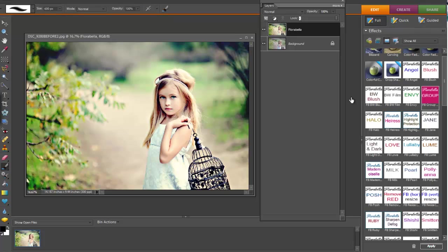You can find Florabella actions and textures at FlorabellaCollection.com. Thanks.